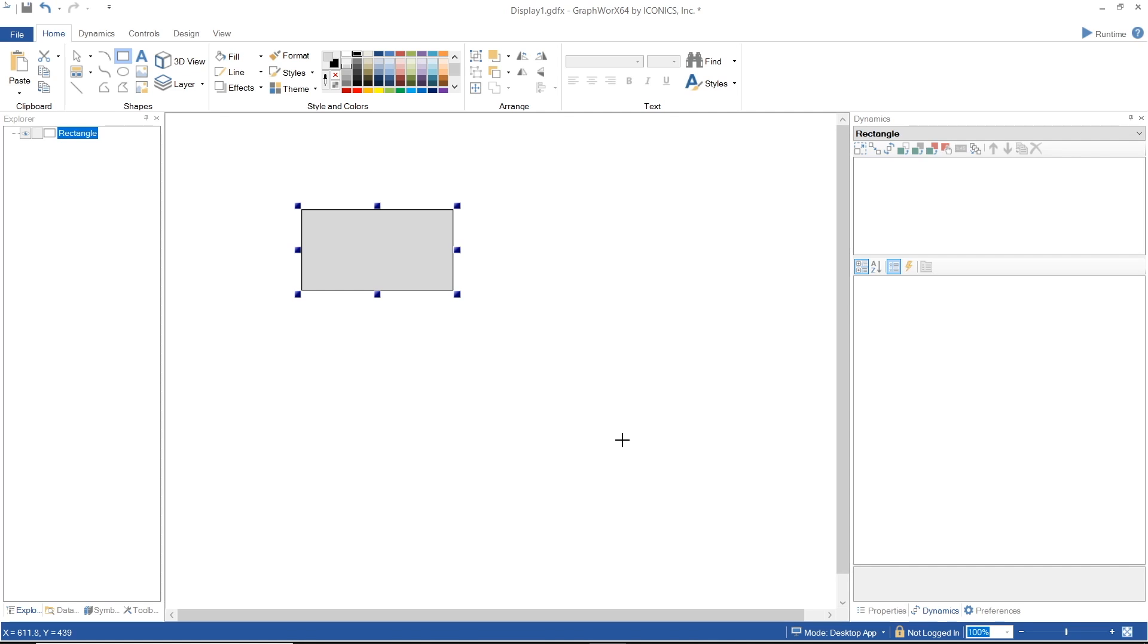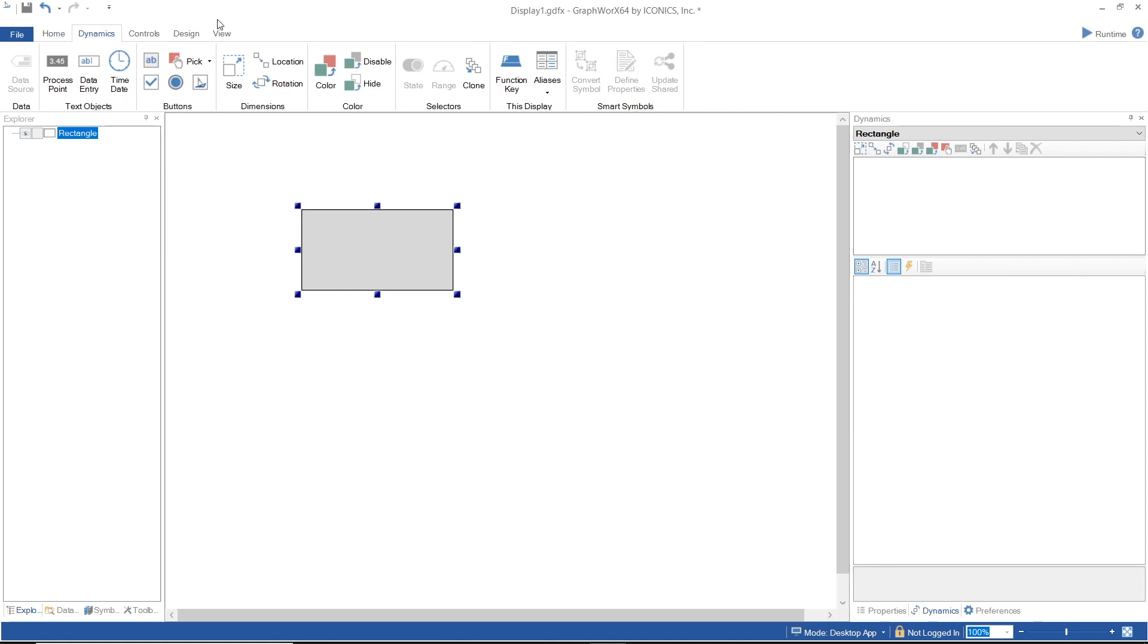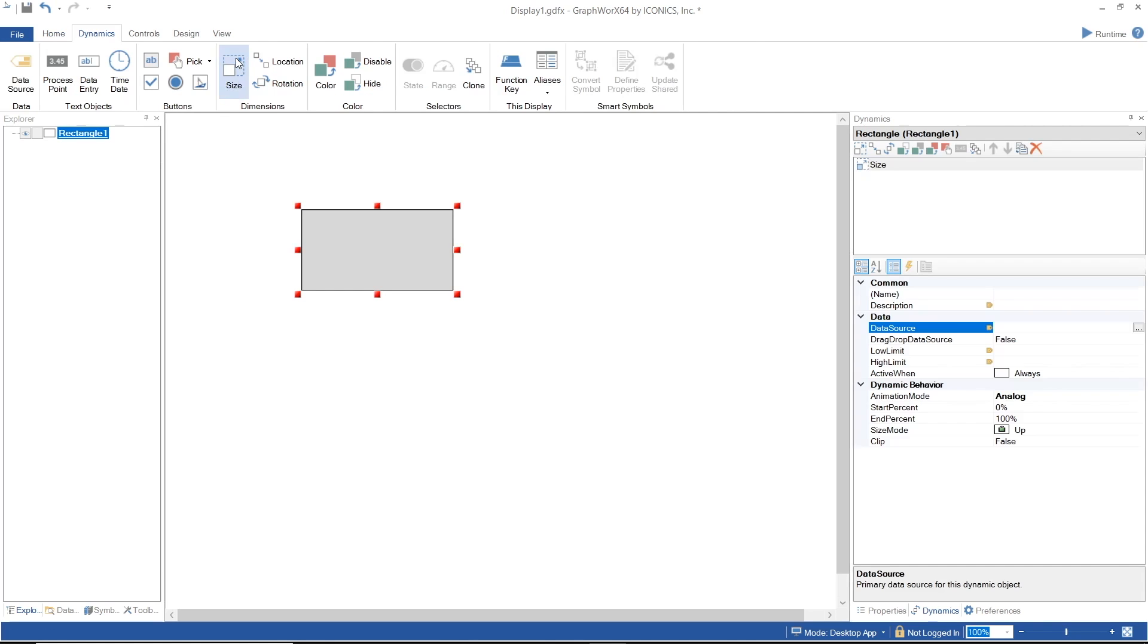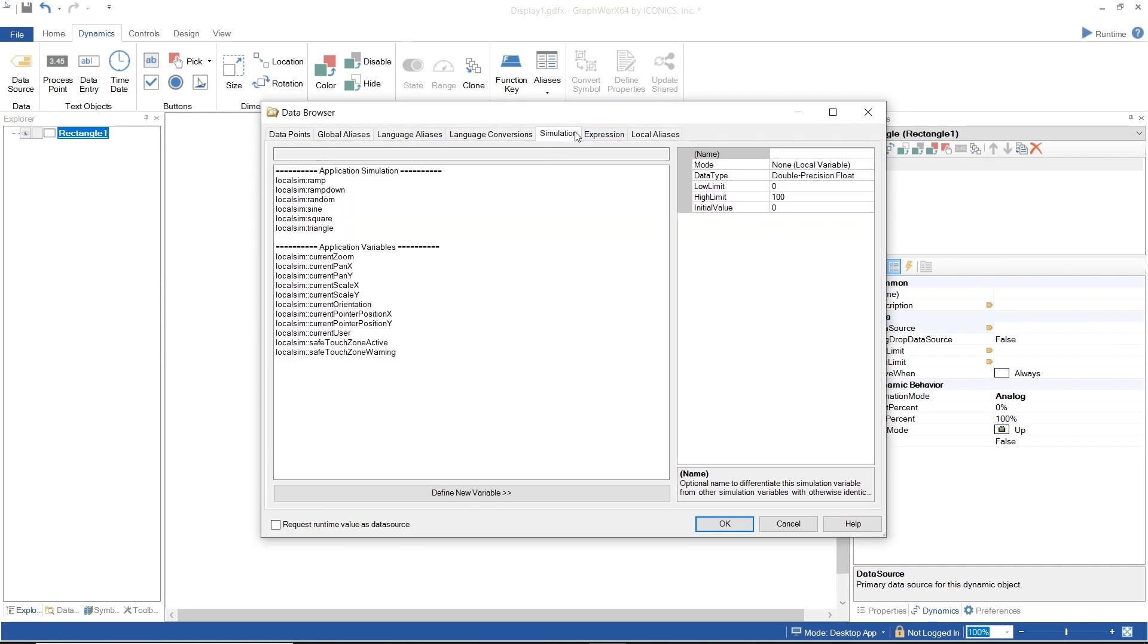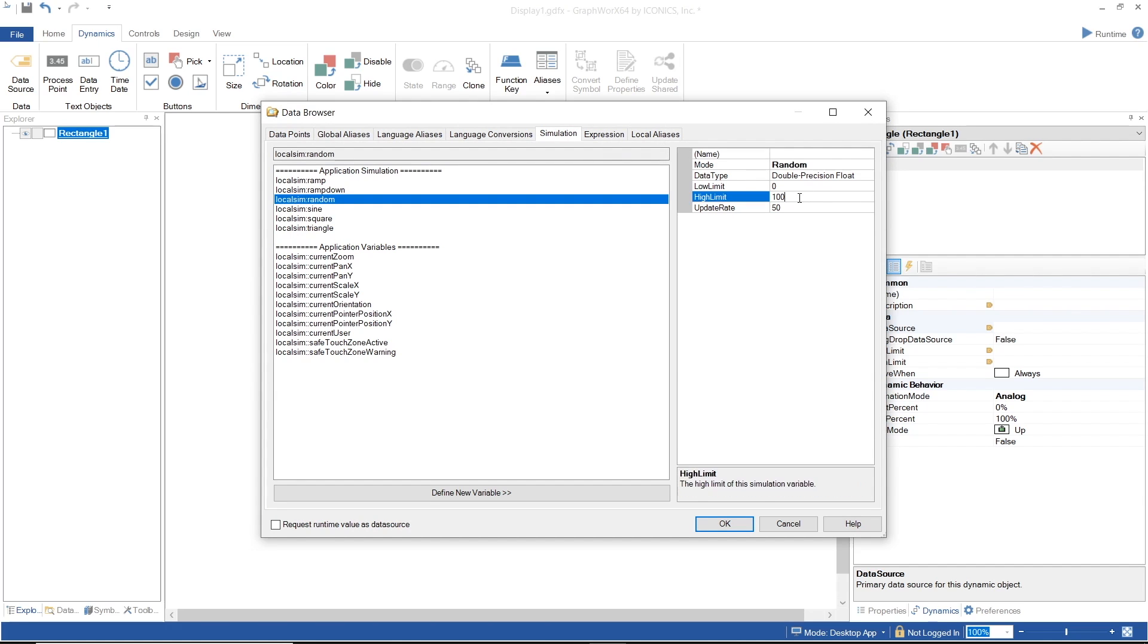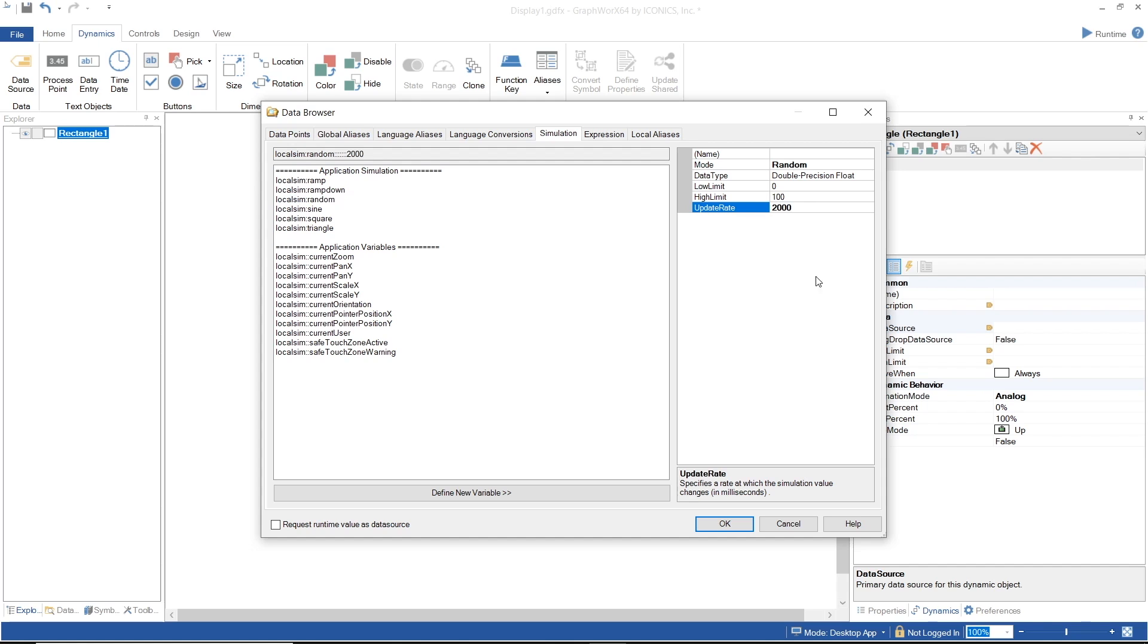You can turn this rectangle into a user interactive object by applying a Size dynamic to it. The Dynamics tab now appears and first we will assign a data source to the dynamic. Go to Simulation and define a new variable with Random Mode, Low Limit as 0 and High Limit as 100 with 2000 ms update rate, as the default unit is a millisecond.